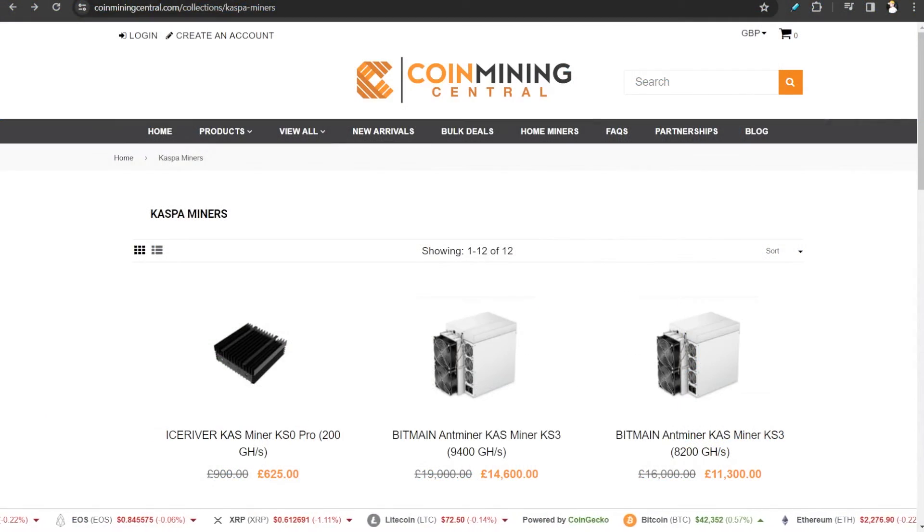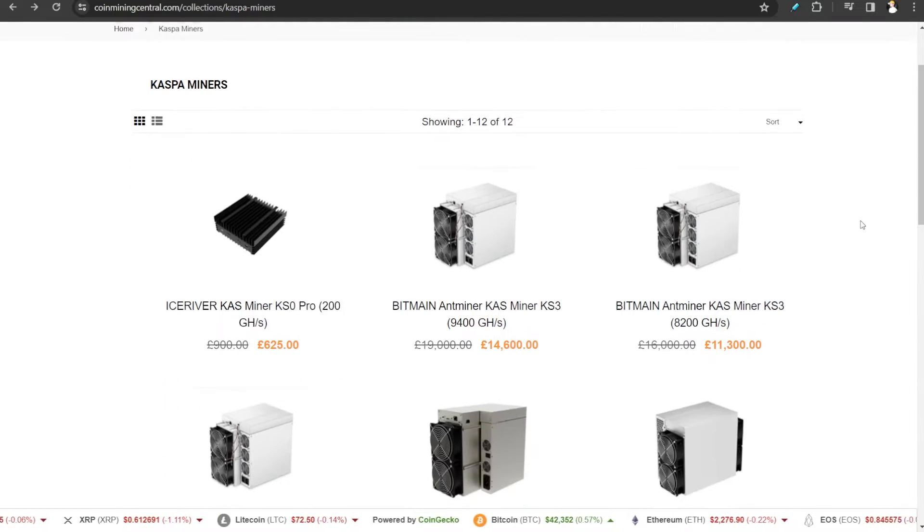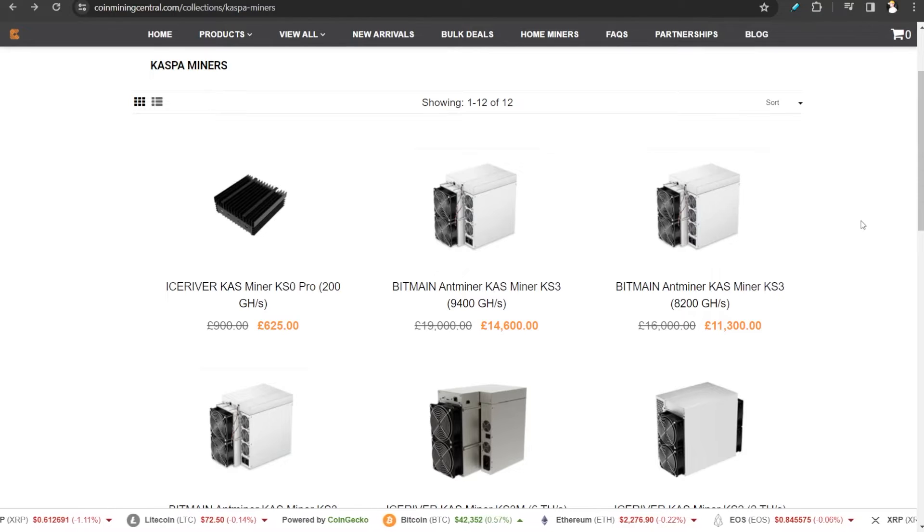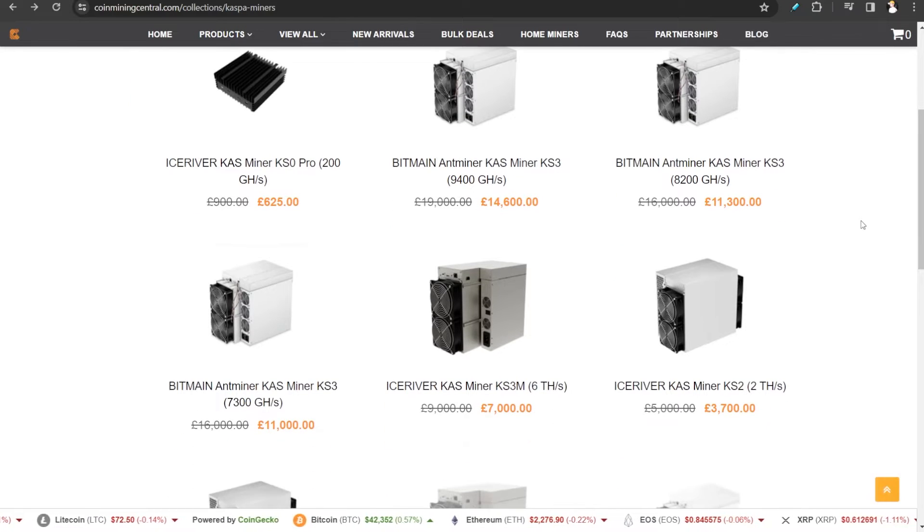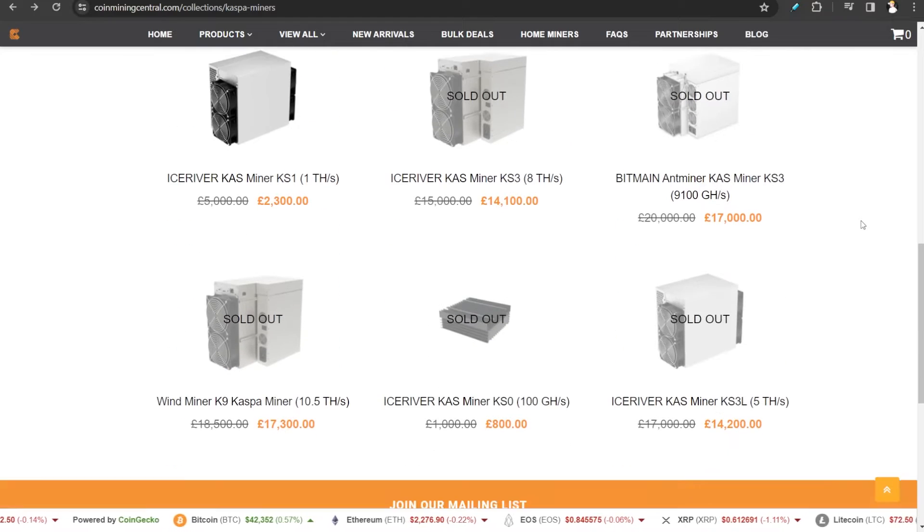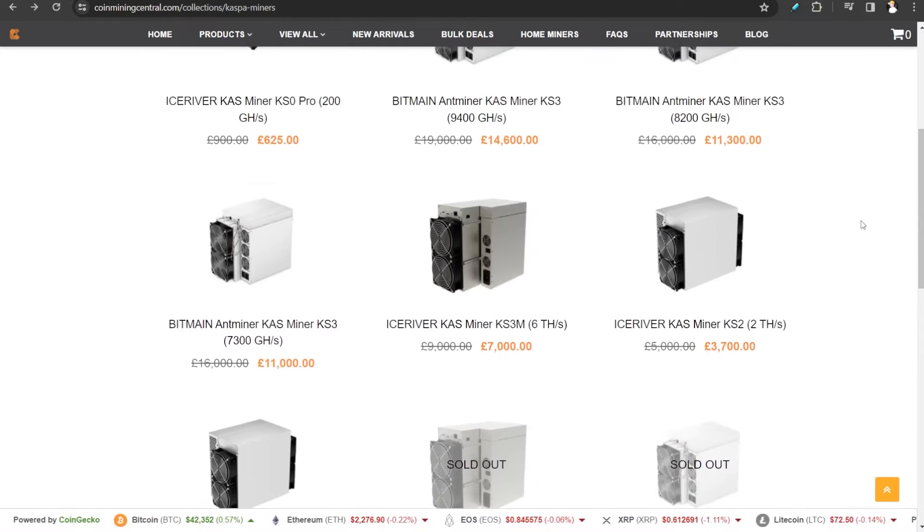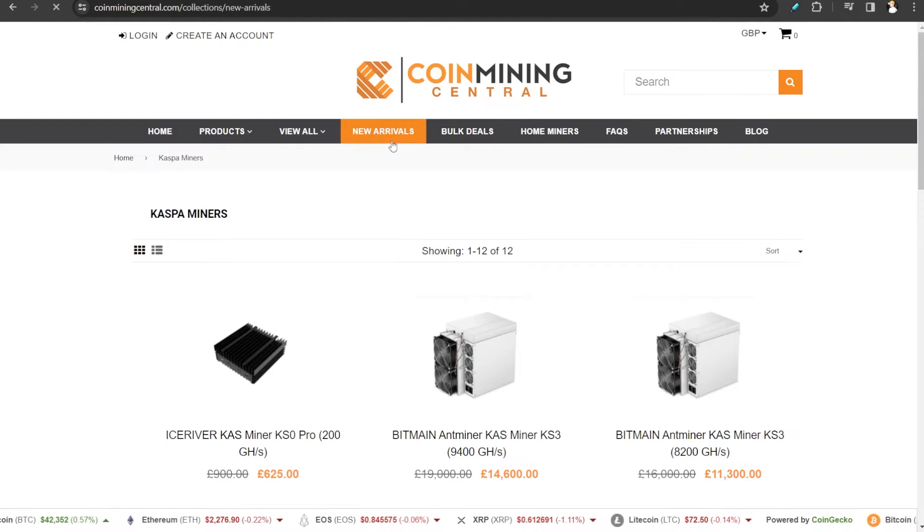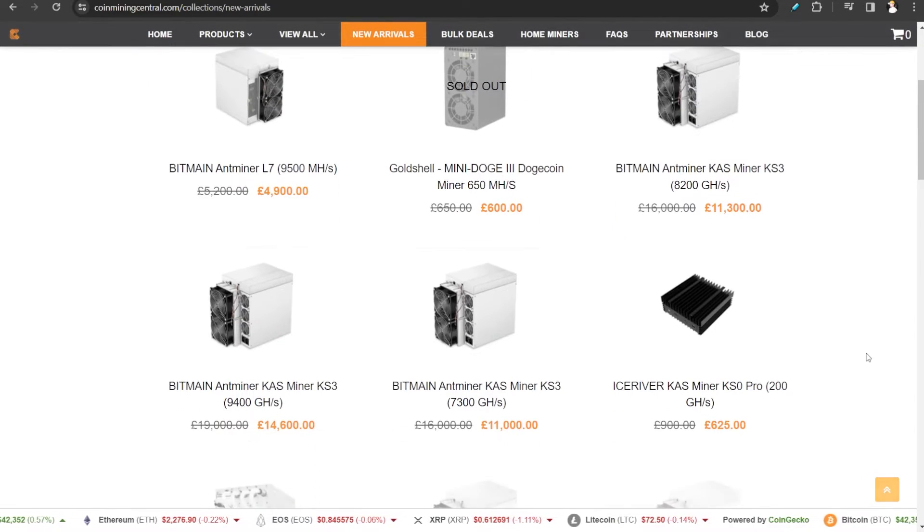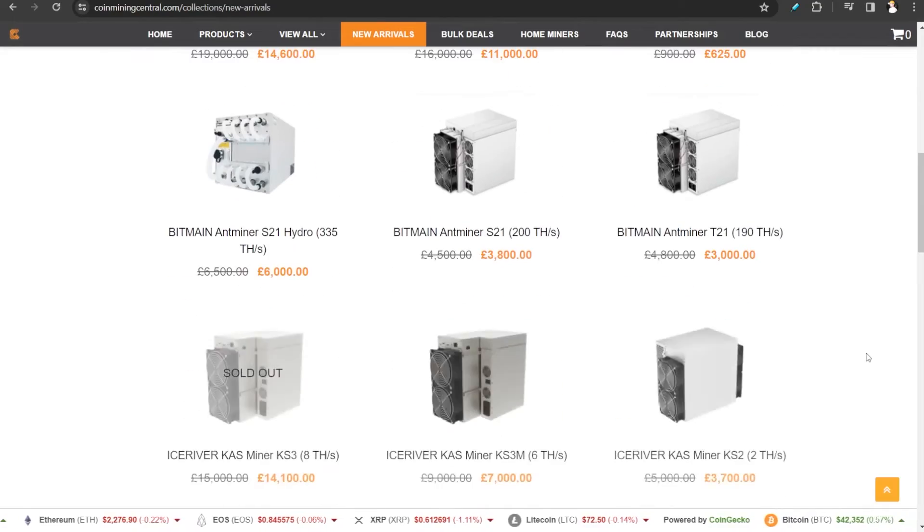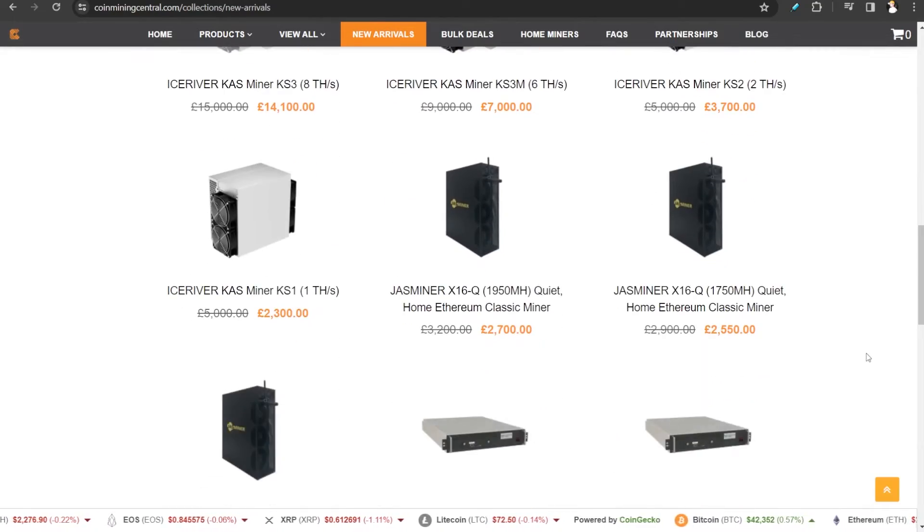Before we continue, a huge shout out to Coin Mining Central who helped us get our hands on the KS0 Pro. If you're looking for Caspa mining equipment they got you covered, ranging from the Zero Pro all the way to the KS3. Some older generation models have been phased out, so you'll only be able to get those from the secondhand market. They have everything from Bitmain, Ice River, Whatsminer and so forth. They'll be linked down in the description.